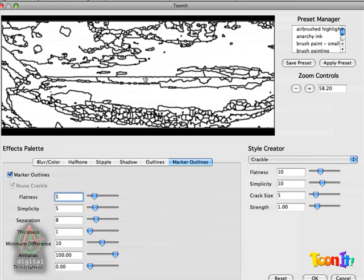Actually it doesn't work too well on most images. But every now and then you get kind of a cool effect out of it. But usually, especially if you want stained glass, we're going to set Minimum Difference down to one.